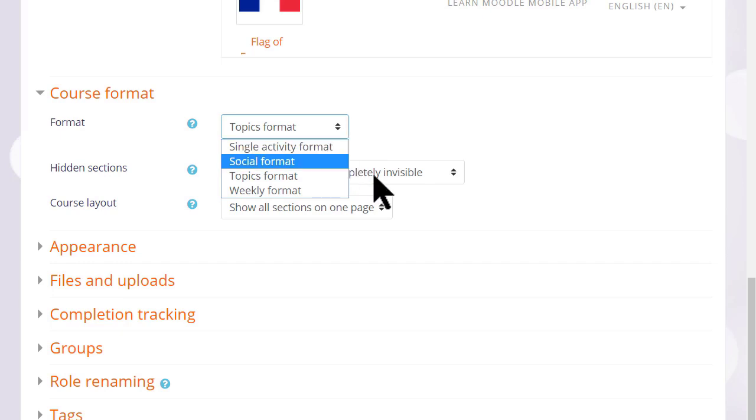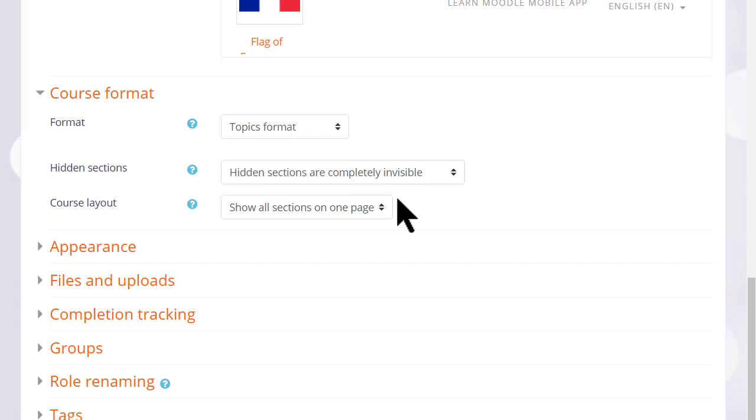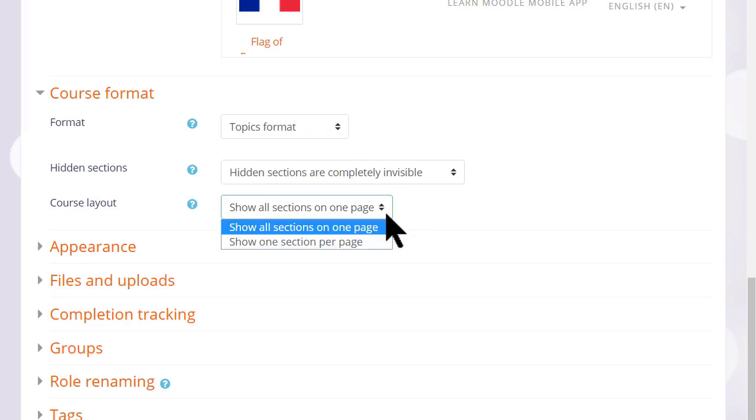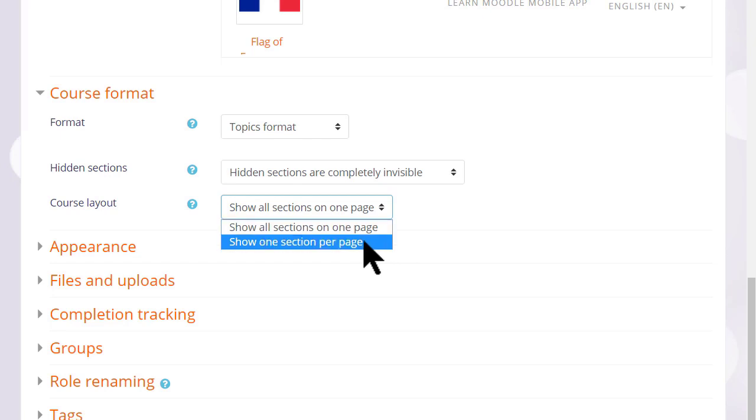If we choose topics or weekly format, we can then decide whether we want to show all the sections on one page, which is what we will do, which is the norm, but if you think you're going to have lots of sections and that would cause some scrolling, then you can choose to show only one section per page.